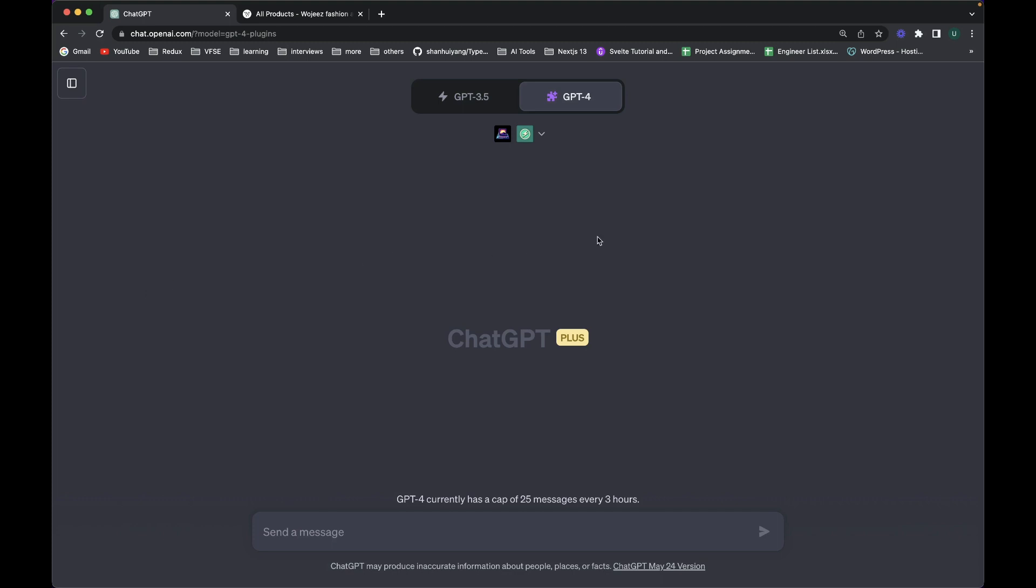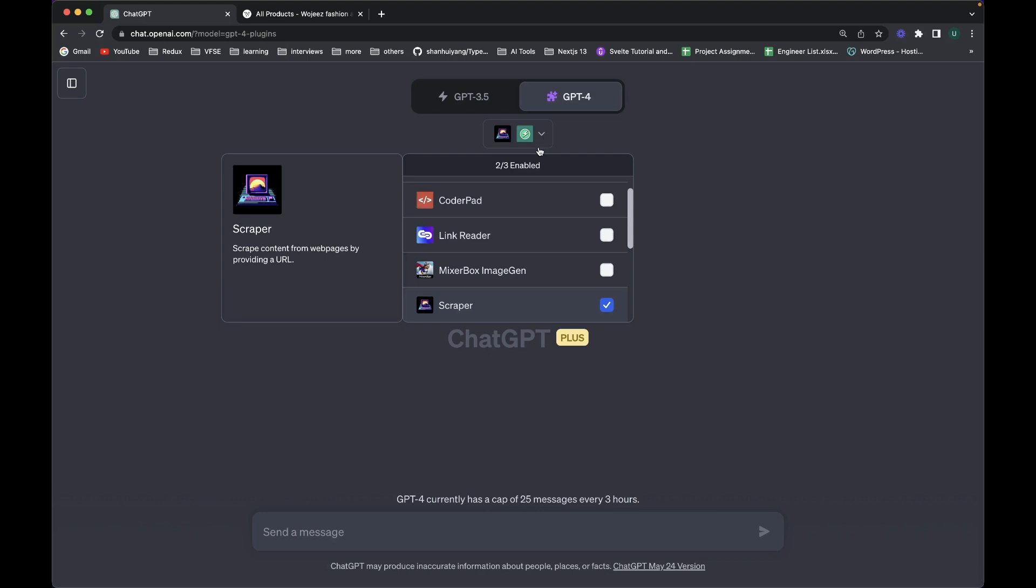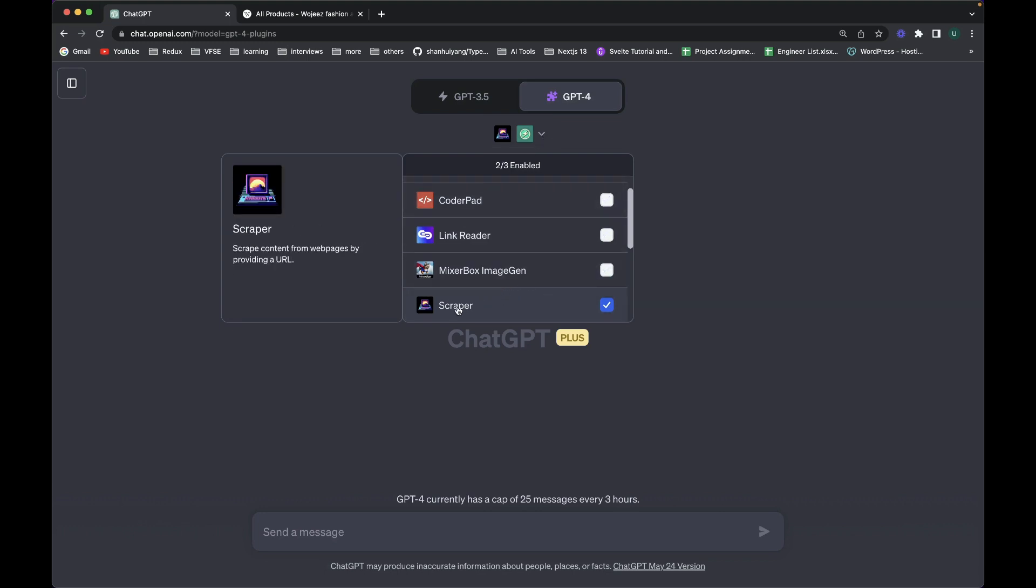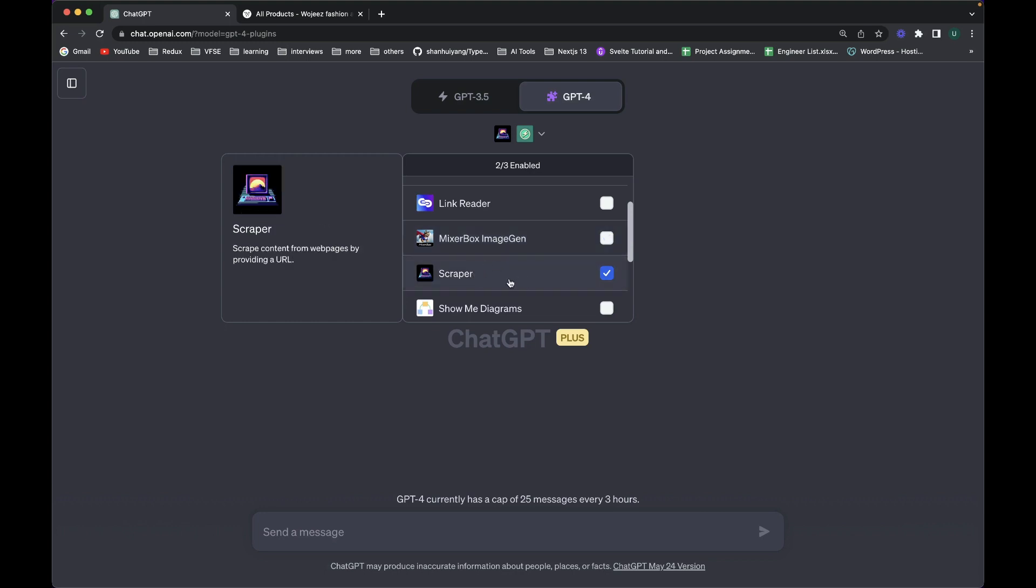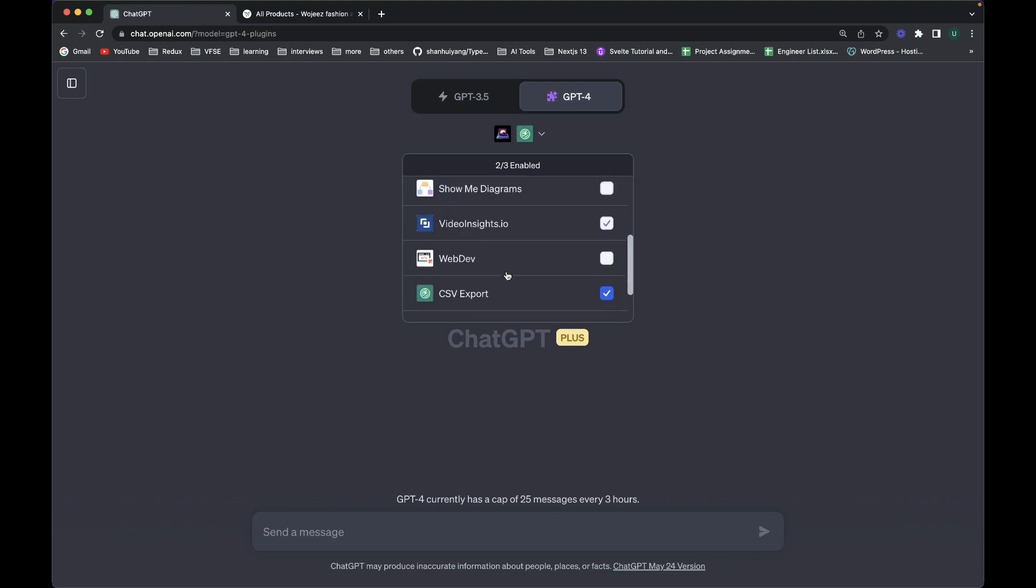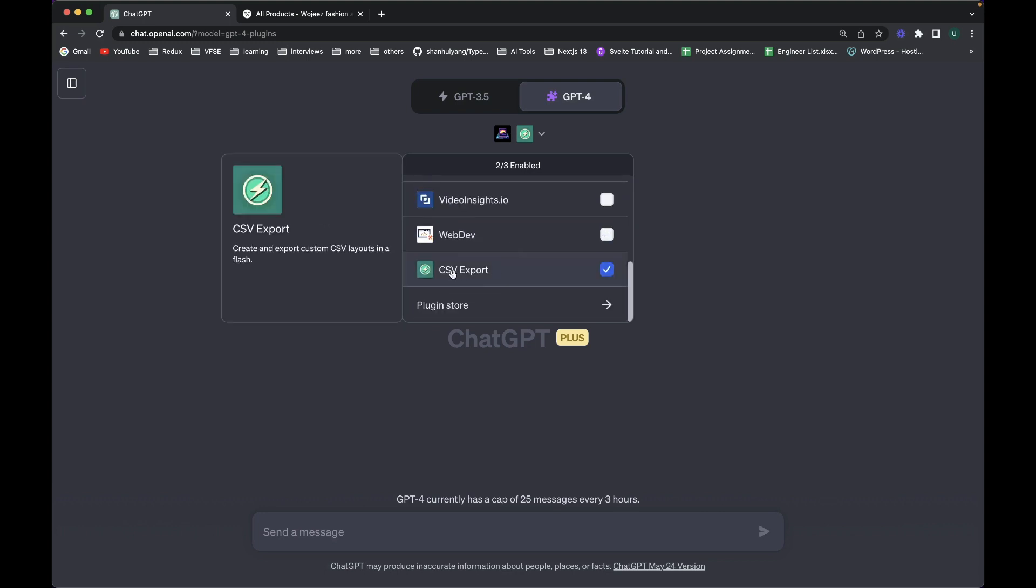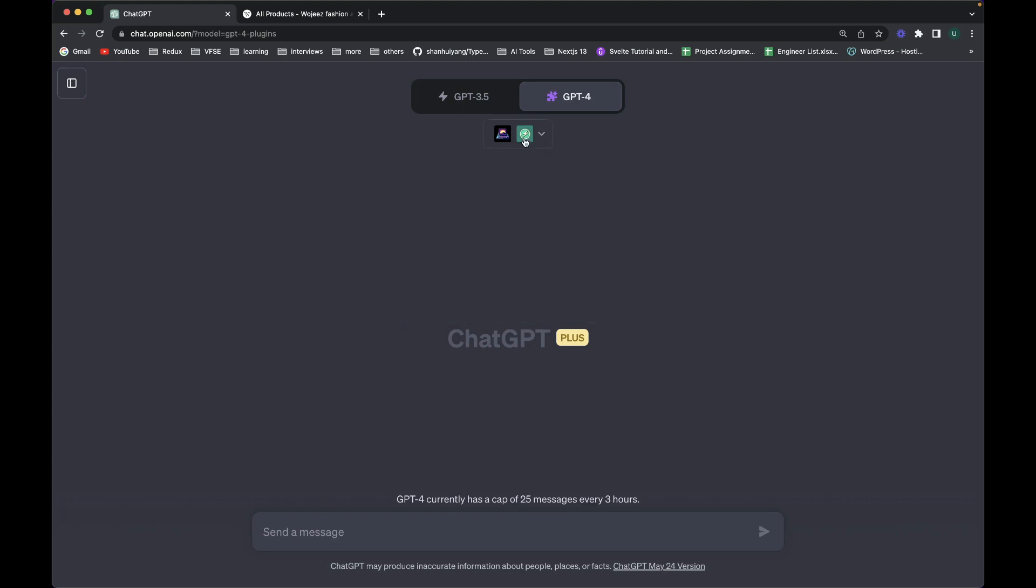So first of all, I'll talk about a couple of plugins that I've already installed. One is the Scrapper. I'll ask you to actually go ahead and install it. And the second one is this CSV export plugin.